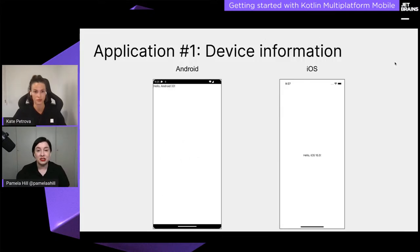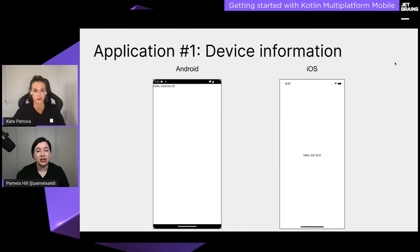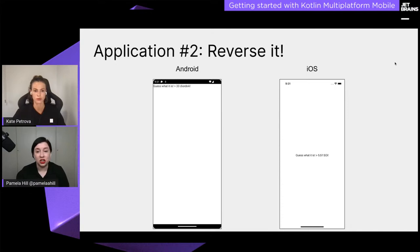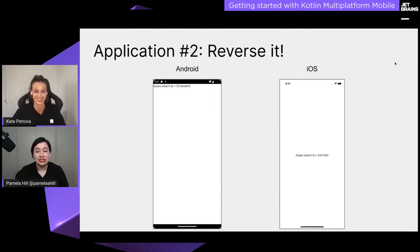We're going to create three versions of an Android and iOS app. The first is a device information app — on Android it displays 'Hello Android 33' (where 33 is the SDK version), and on iOS it shows 'Hello iOS 15.5'. The second version reverses the platform name — Android backwards is 'diordnA', and iOS reversed is '5.51 soy'. You learn something new every day.